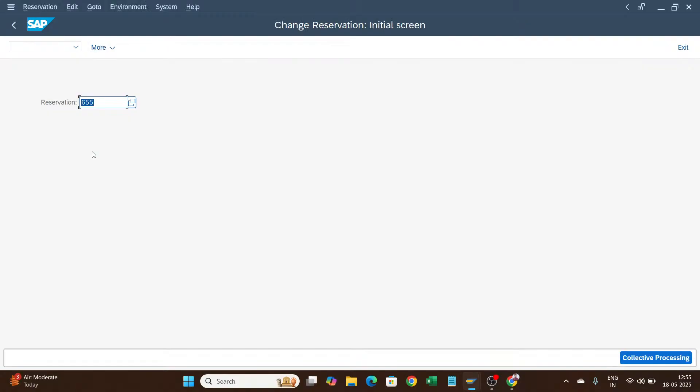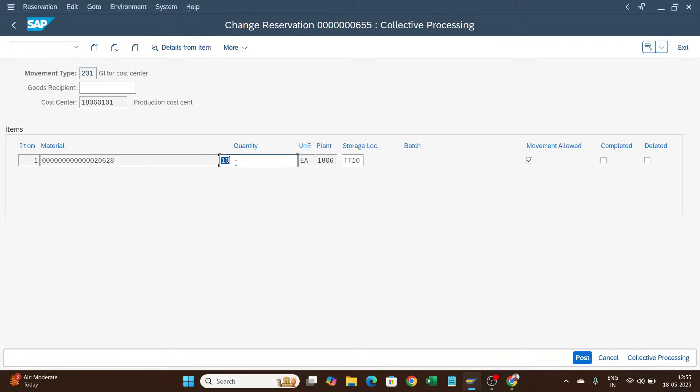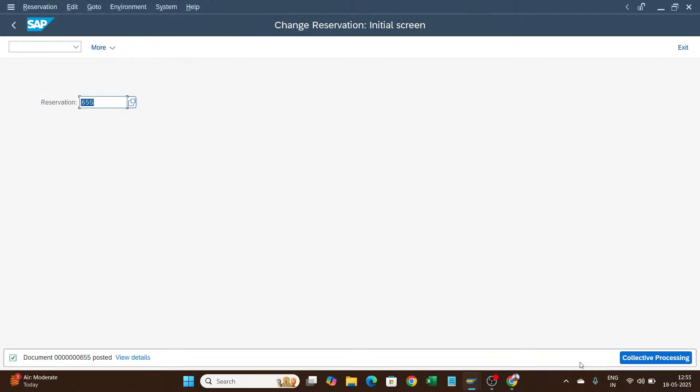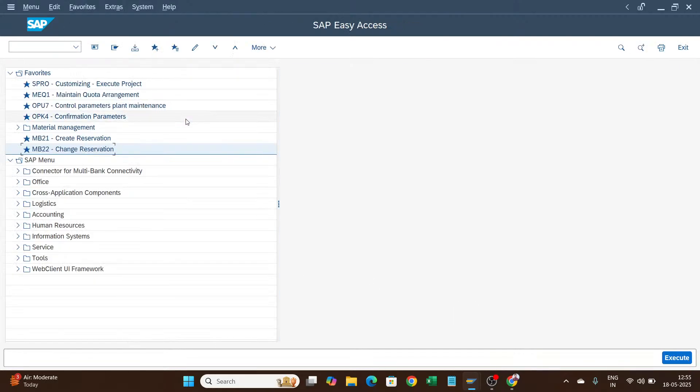From here I can change the quantity, so I will make it as 20 and post it. This is how we can change the reservation.